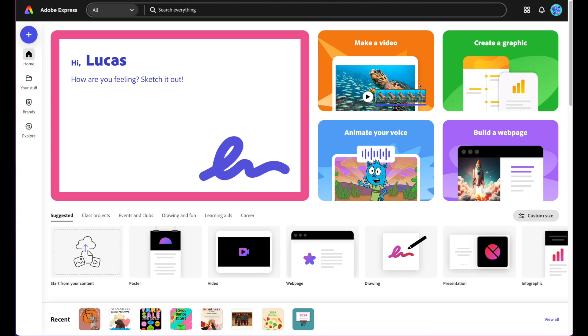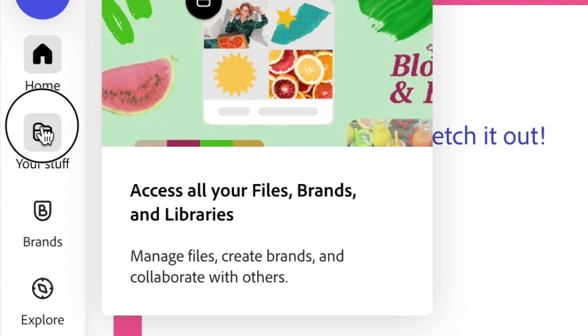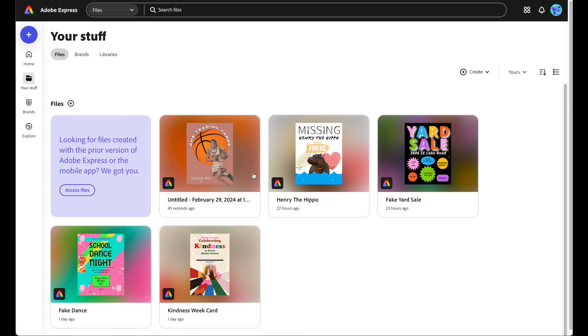It is time for me to export my image. So I'm going to go over here and click on my stuff or your stuff. When I click on that, I can see all the different things that I've been working on.